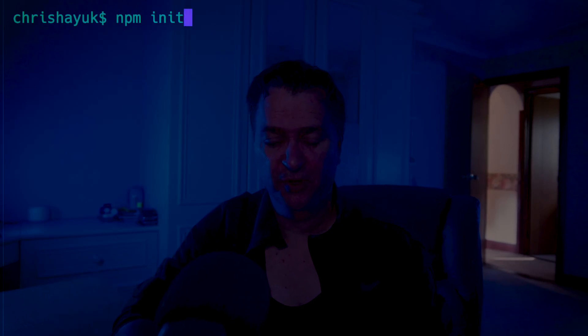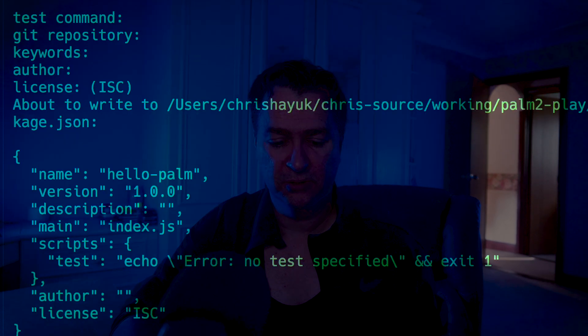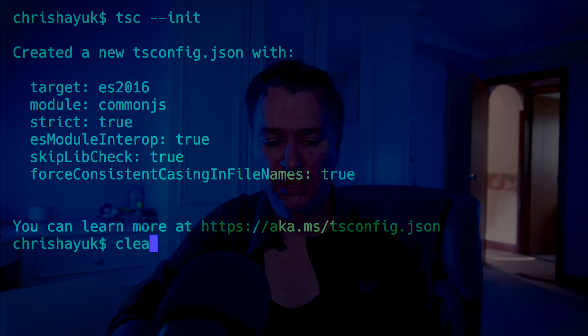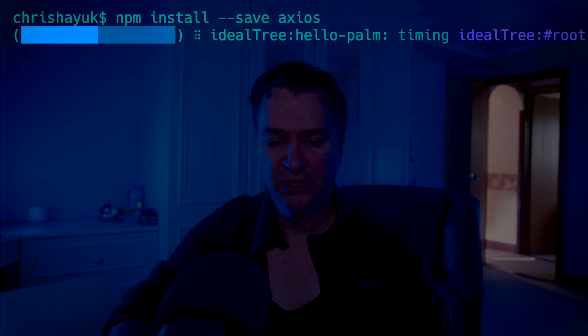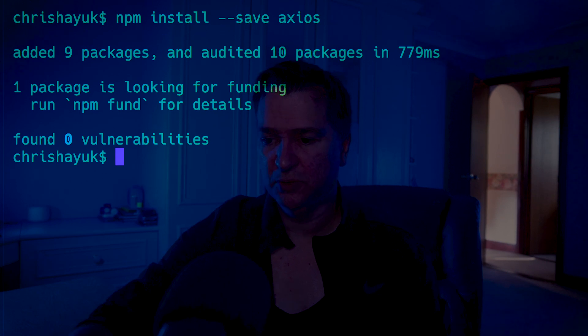We don't have a TypeScript client library yet, so we're going to use the Palm model to create the TypeScript code we need. First, let's do an npm init, which creates a nice Node.js project. I want this to be TypeScript so I'm going to do a tsc init as well, and that creates my TypeScript configuration. Then I need to install Axios because I'm going to be making HTTP calls, so I'll put that in my dependencies.